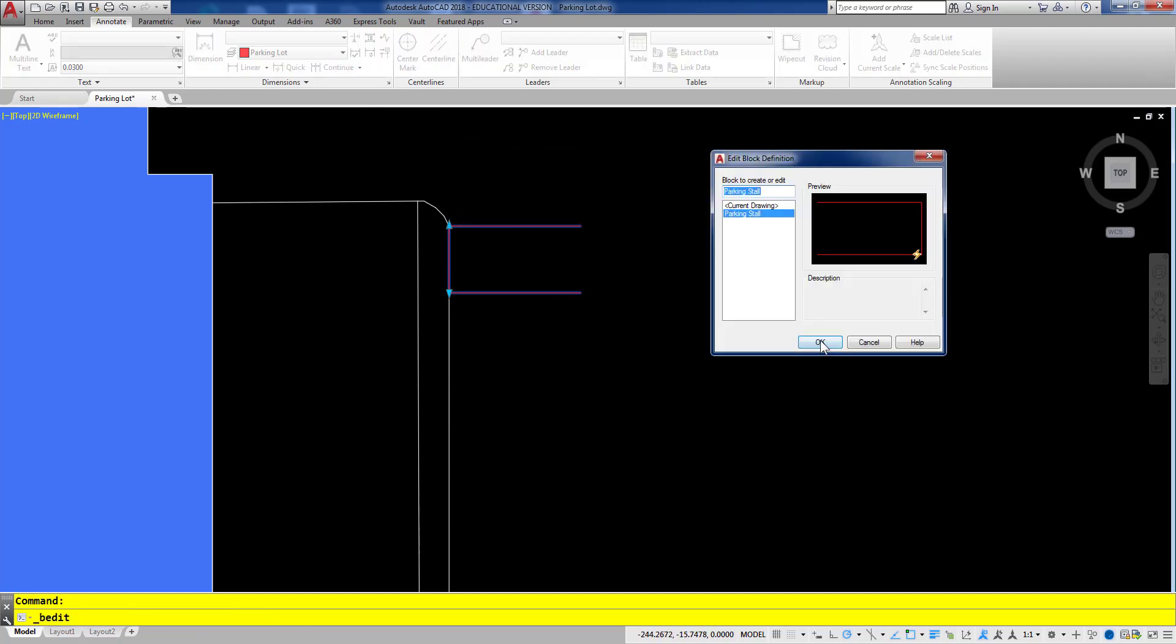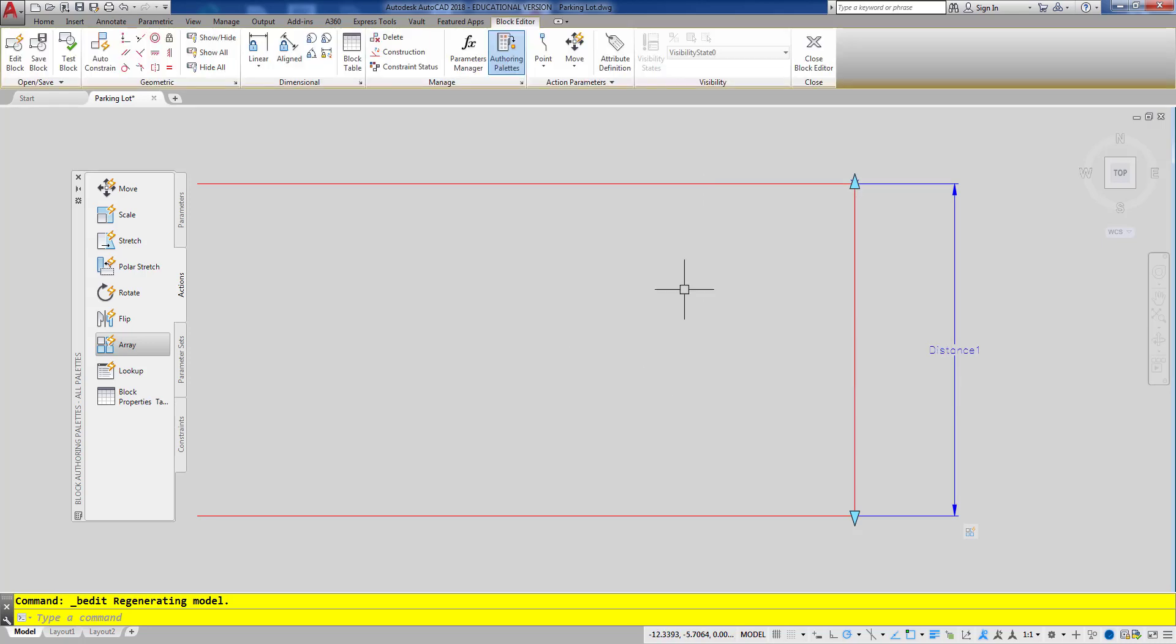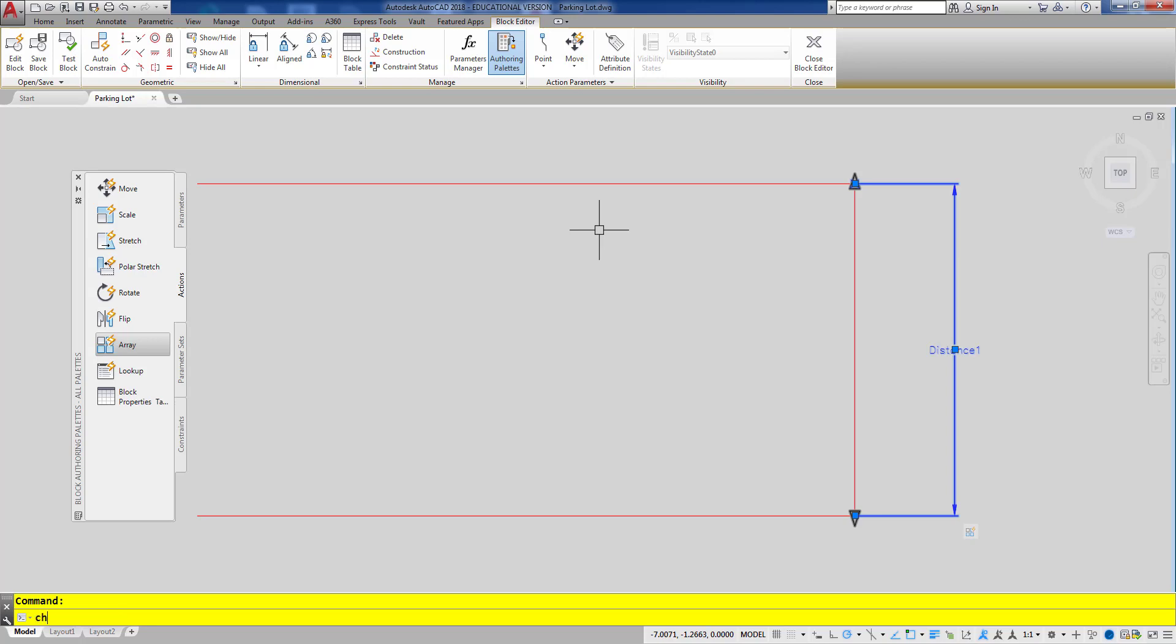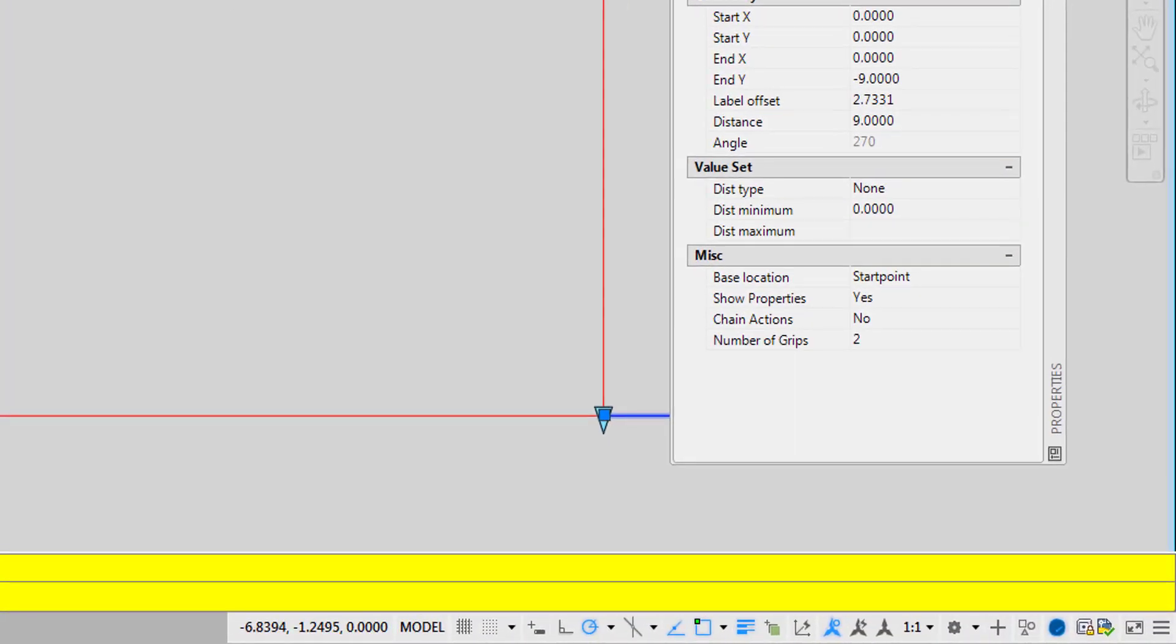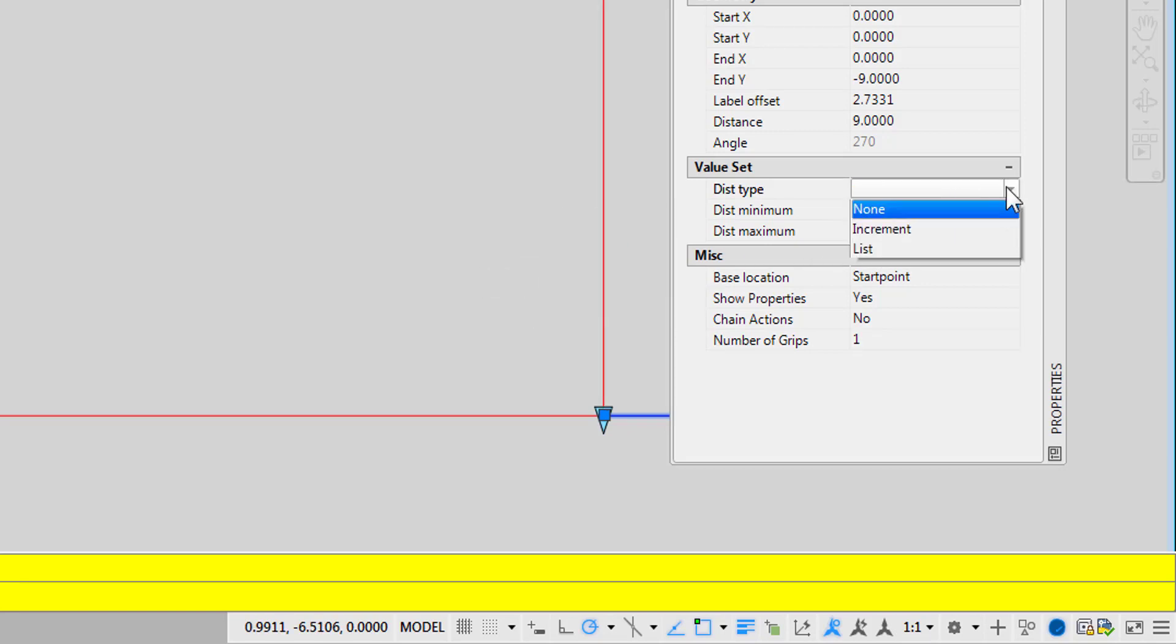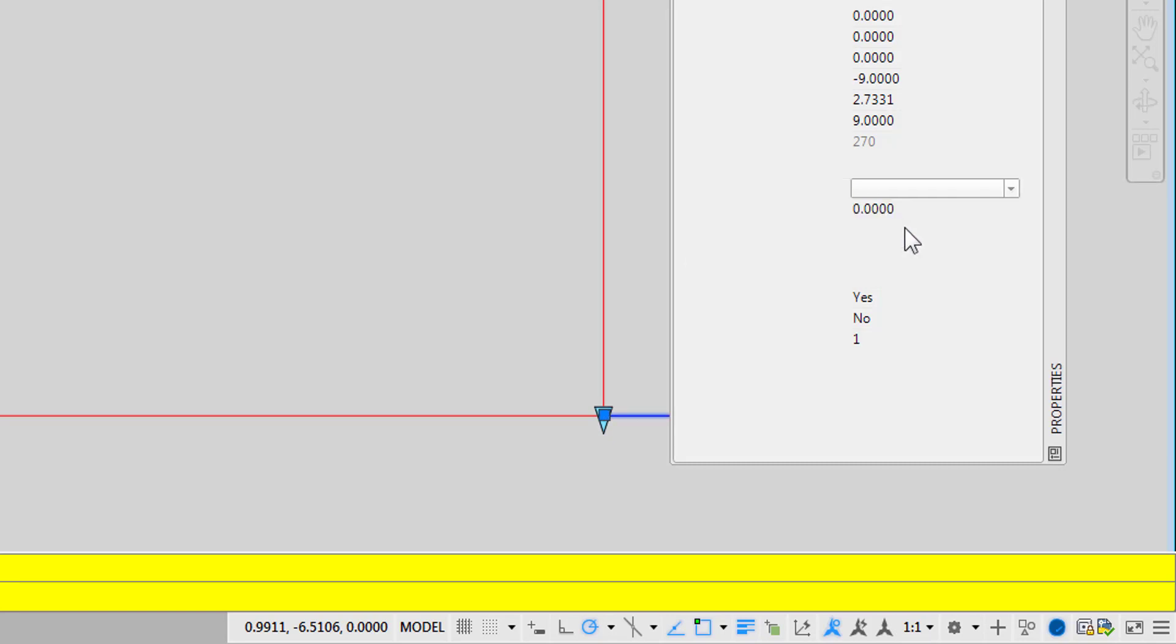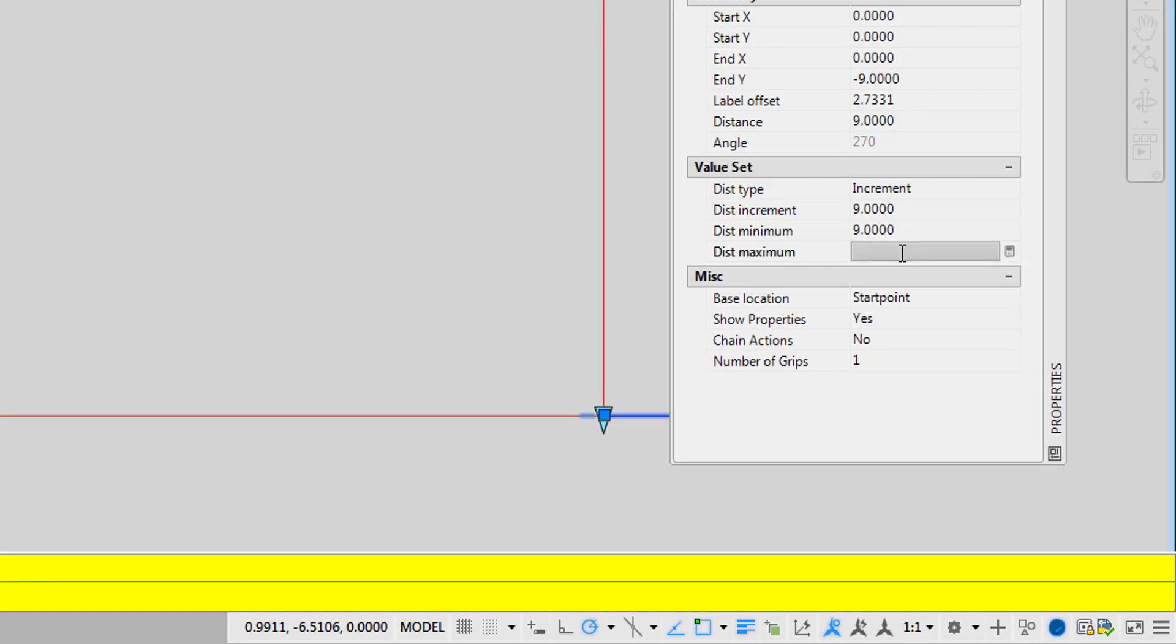So I'm going to go back in and edit the parking space. To fix that I'm going to select my parameter and open up my properties panel. I like to type CH for change properties and press enter. Then first I'm going to set my number of grips to one—that'll get rid of that extra grip that wasn't really working right. And then I'm going to set my distance type to increments and my increment is going to be nine feet and my minimum is going to be nine feet so that I can start with one space.